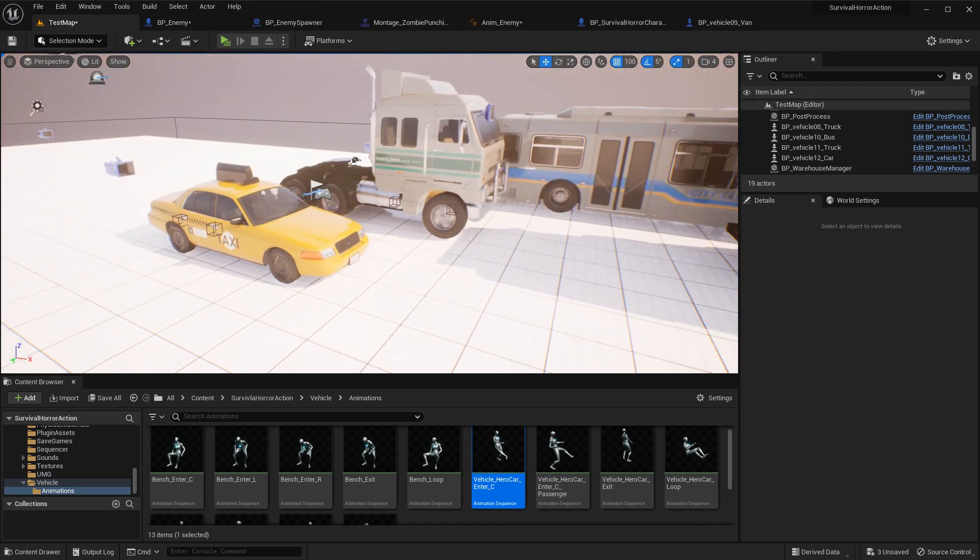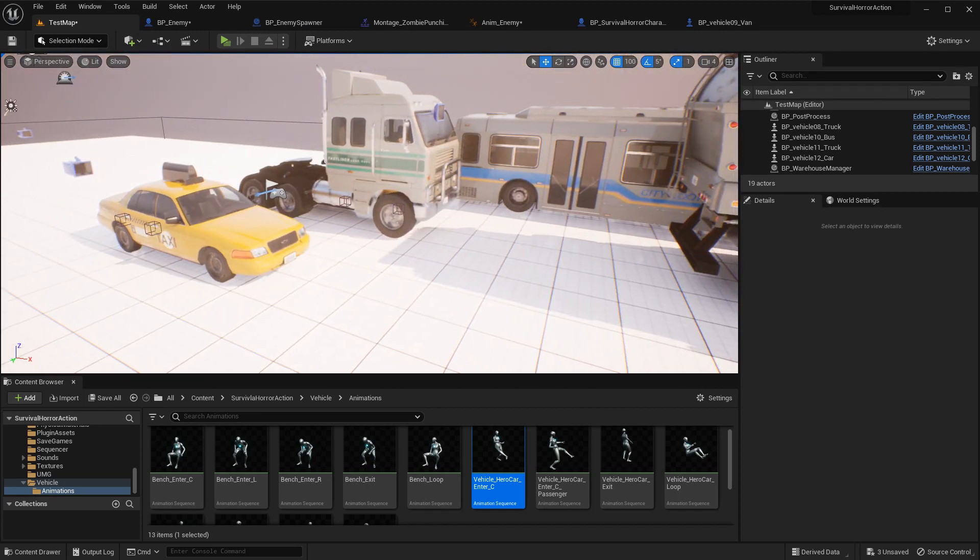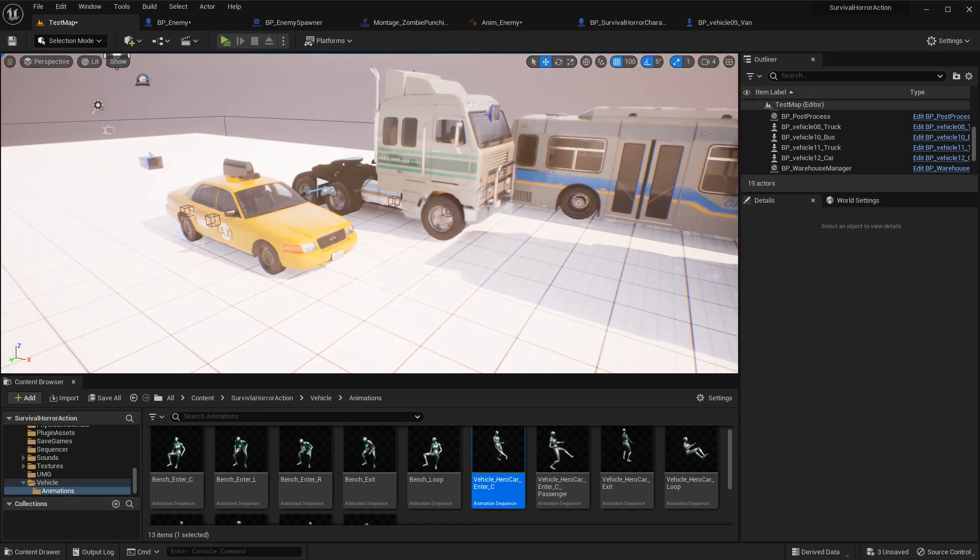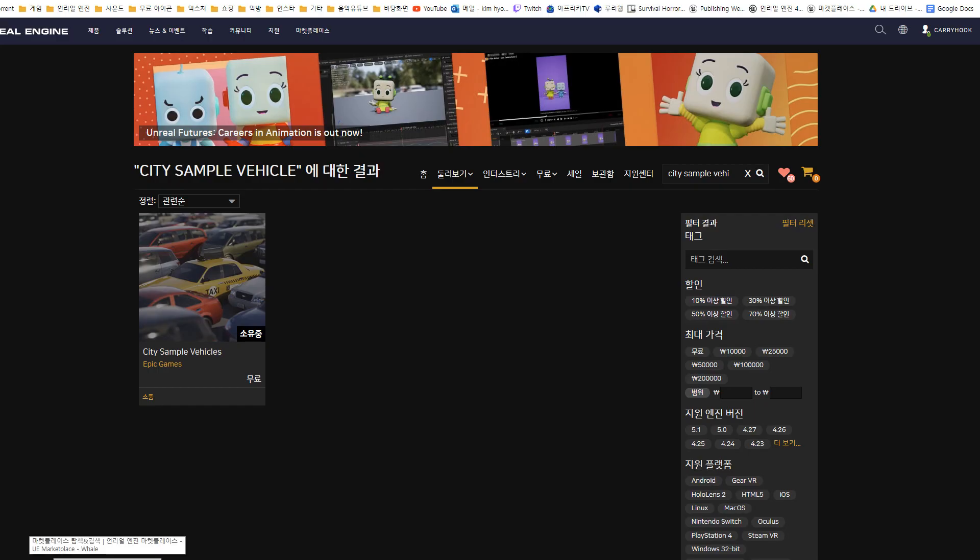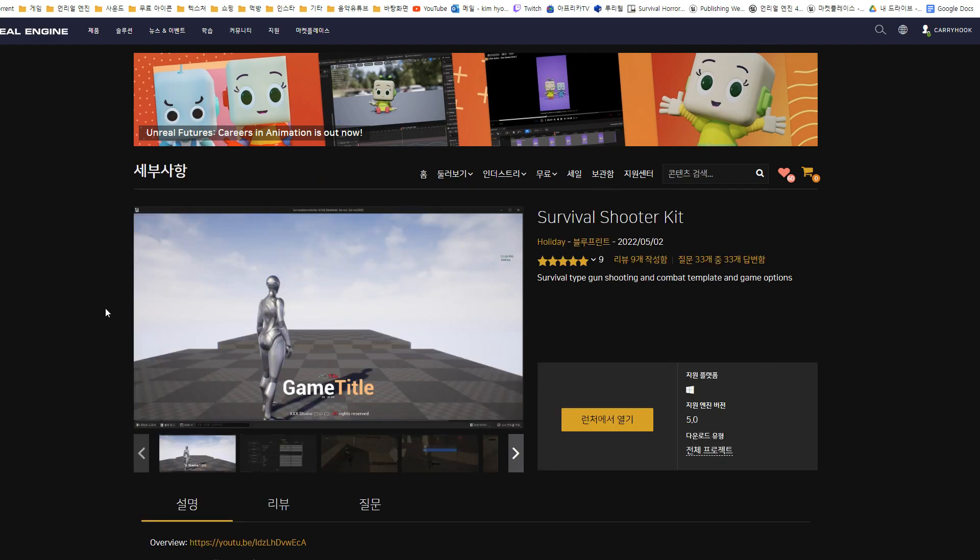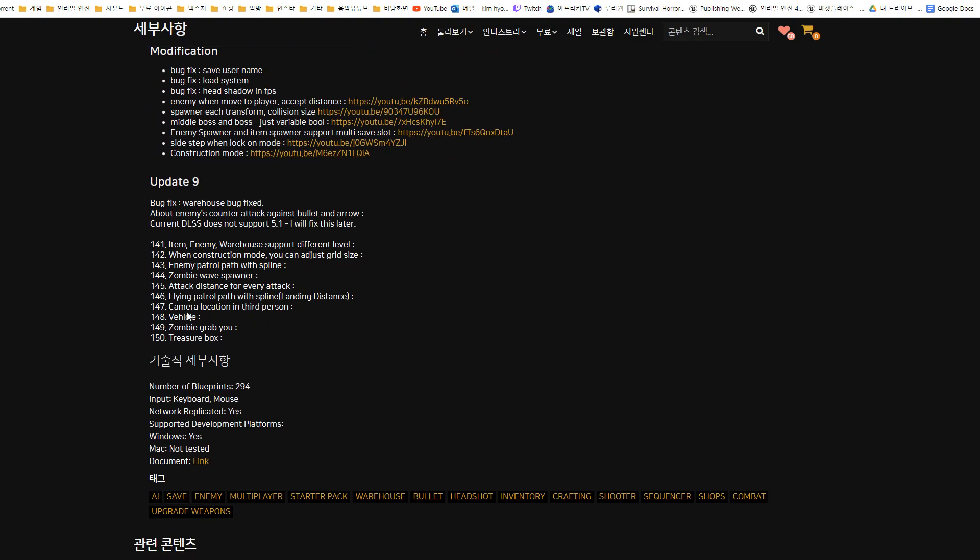Anyway, I have planned to make getting on animation. Okay, but I cannot tell you when I can make that thing. So I think I explained everything about the vehicle.